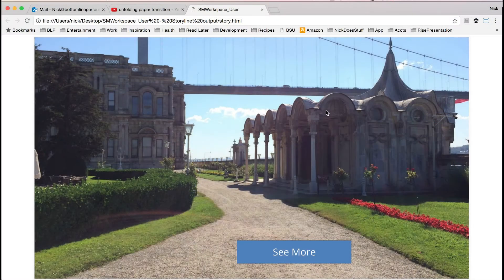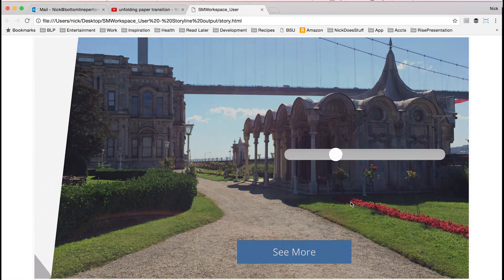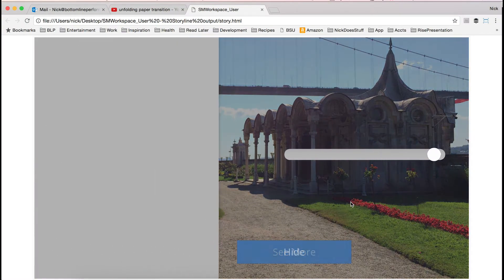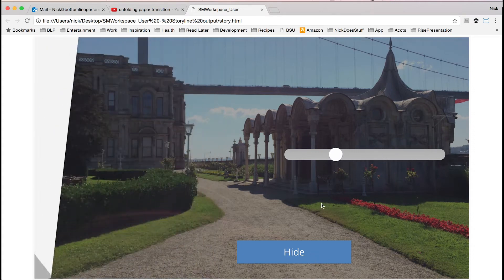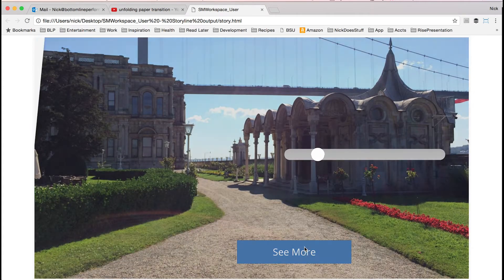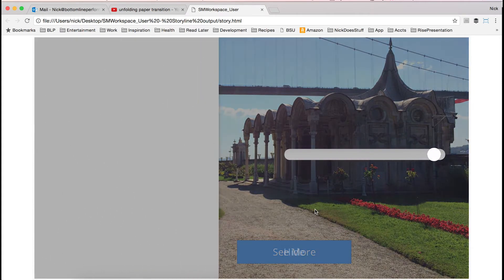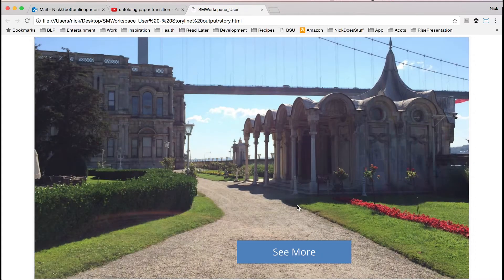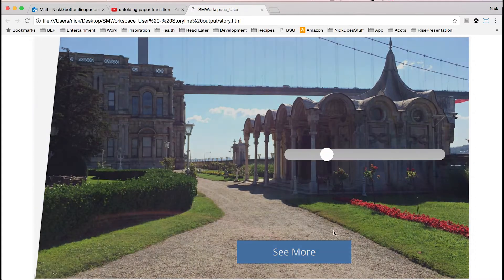Because after this tutorial, you're just going to be amazed. Here's the thing we're going to create today: we have a very pretty background image, and I click See More and a beautiful page turn appears on top of it. Click Hide and it goes away. See more — the page turn. Hide — it goes away. See more. I think you catch the drift.